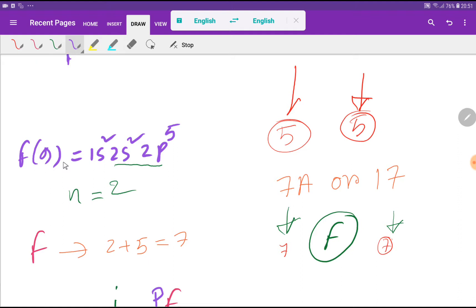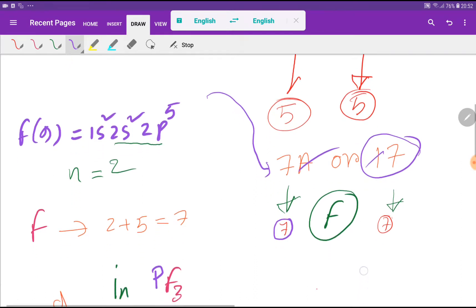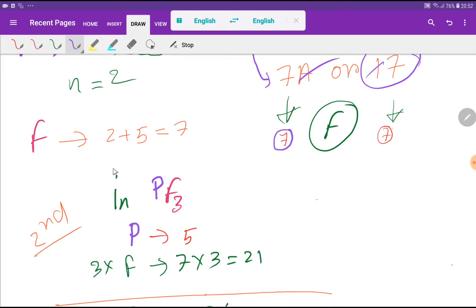Now for fluorine: the atomic number of fluorine is 9. The outermost shell is the second shell, and in the second shell we have 2 plus 5, that is 7 valence electrons. Fluorine is in group 7A or group 17. If you remove the A or the first digit, you get 7. So fluorine has 7 valence electrons.